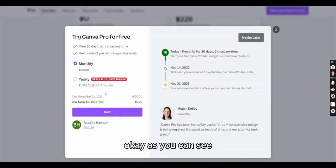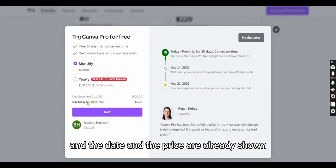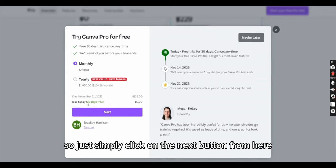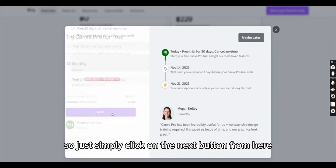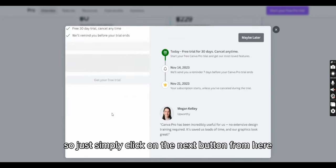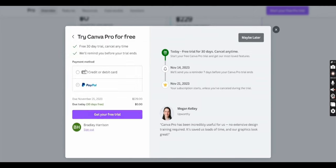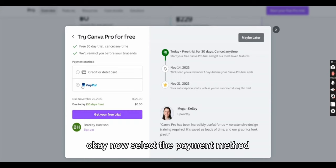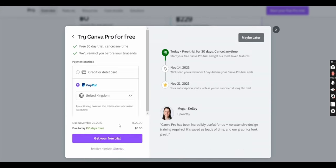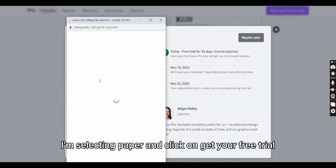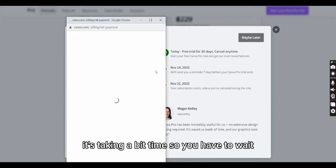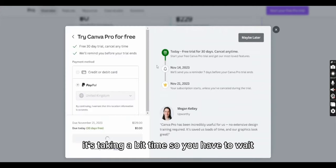As you can see, monthly is selected and the date and price are already shown. Simply click on the Next button. Now select the payment method. I'm selecting PayPal and clicking Get Your Free Trial. It's taking a bit of time, so you have to wait.